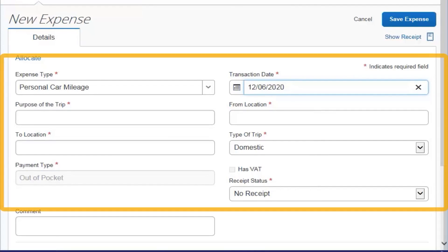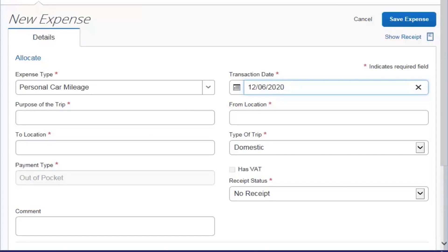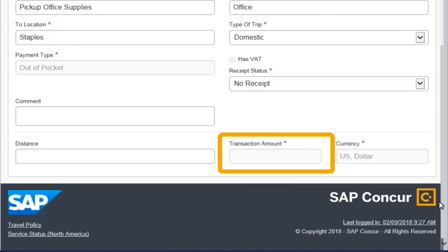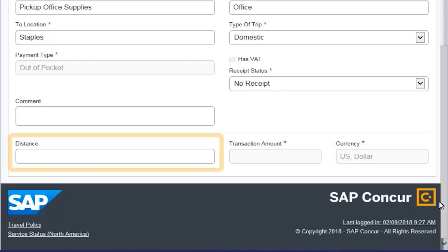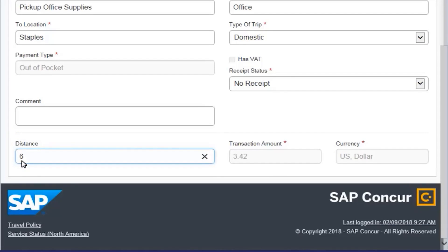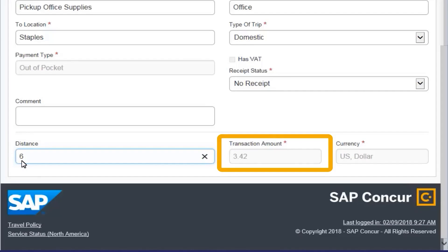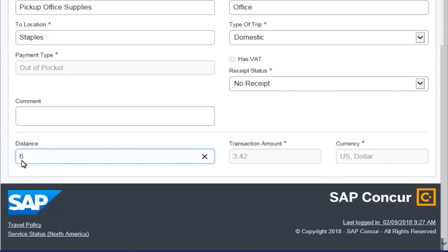Complete the required fields, marked with a red asterisk, and any other fields defined by your company. The transaction amount will be automatically calculated based on the mileage rate and the distance that you traveled. Enter the distance to determine the transaction amount. Note that you cannot change this amount unless you modify the distance or transaction date fields.